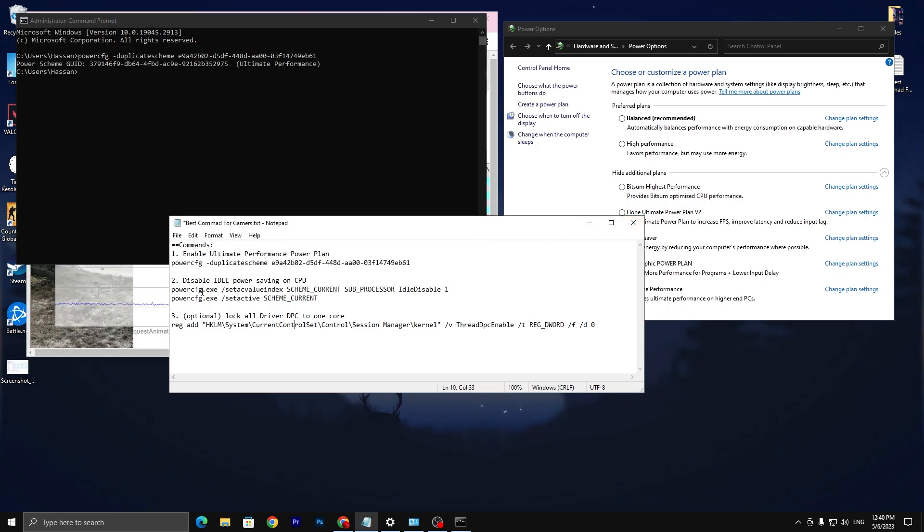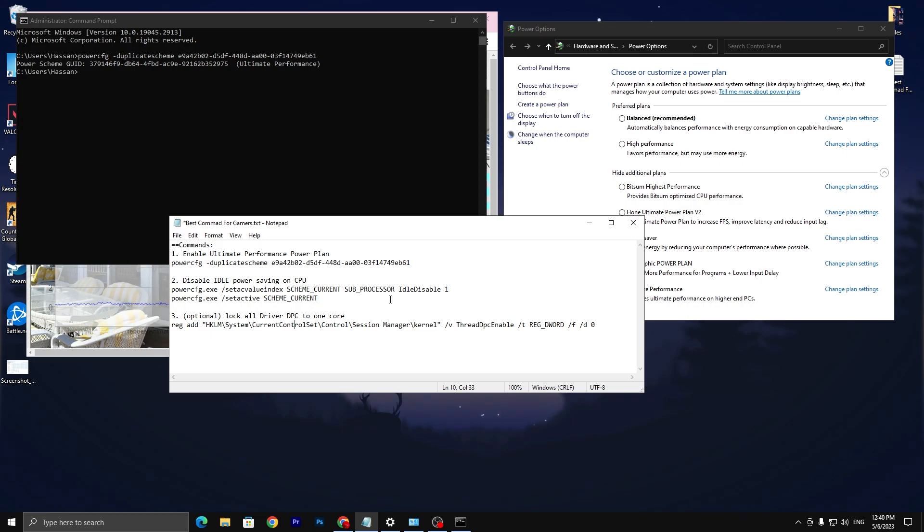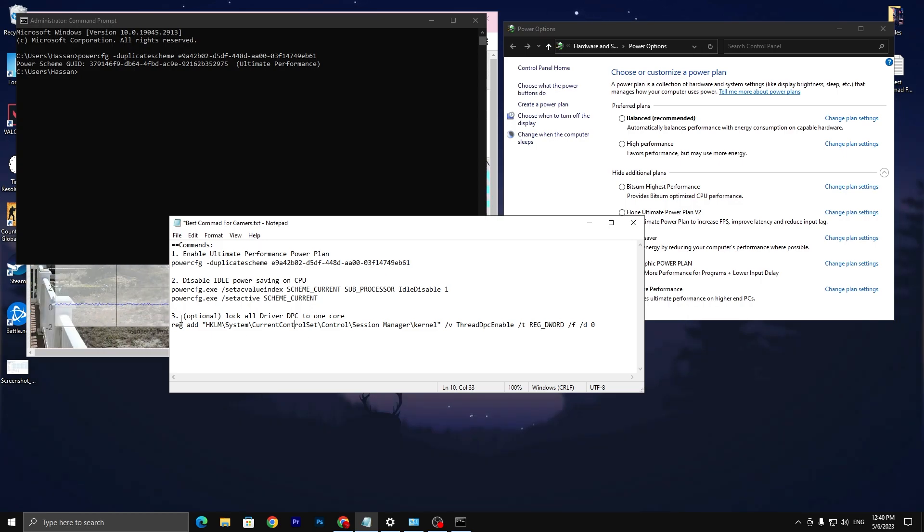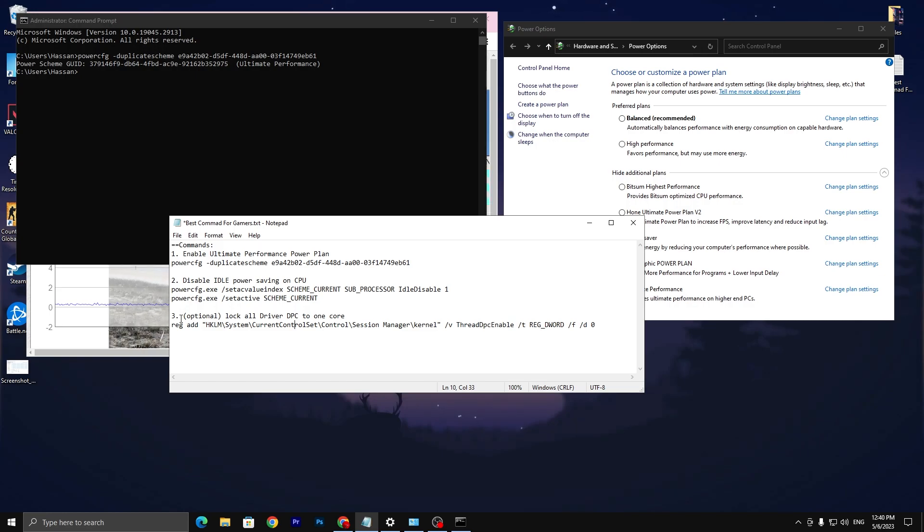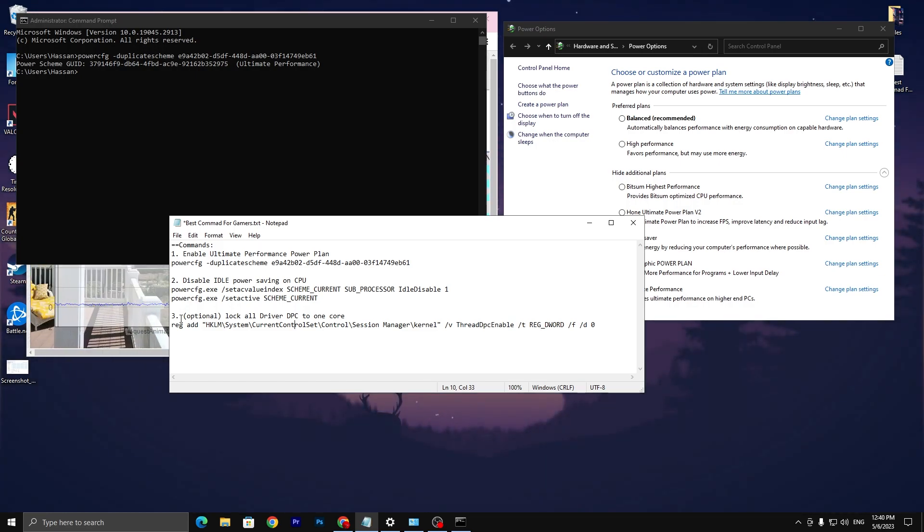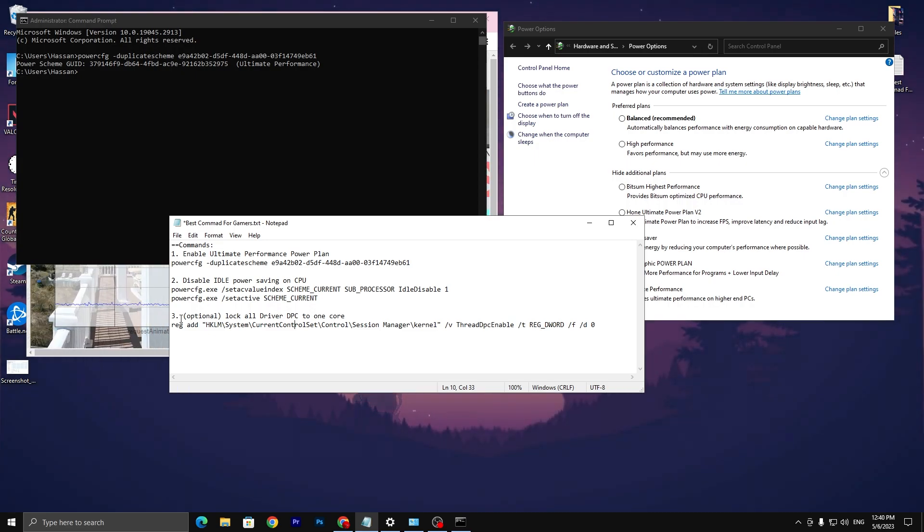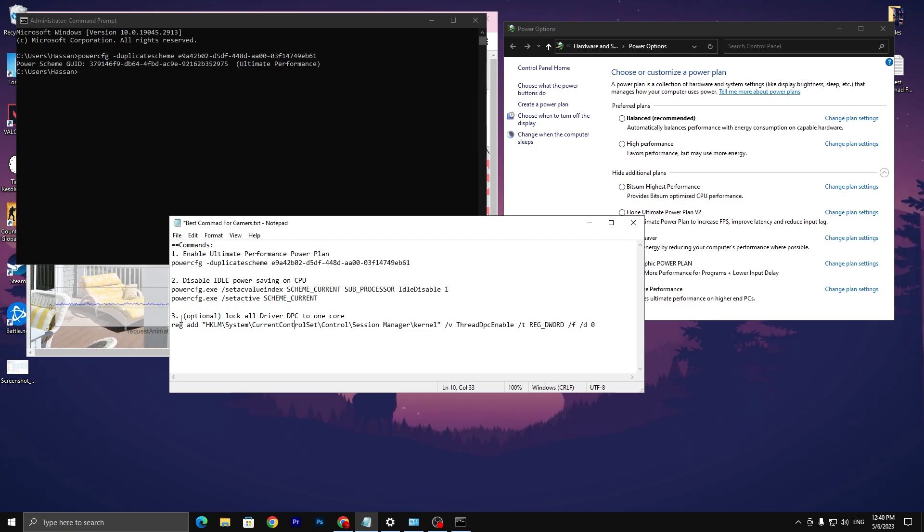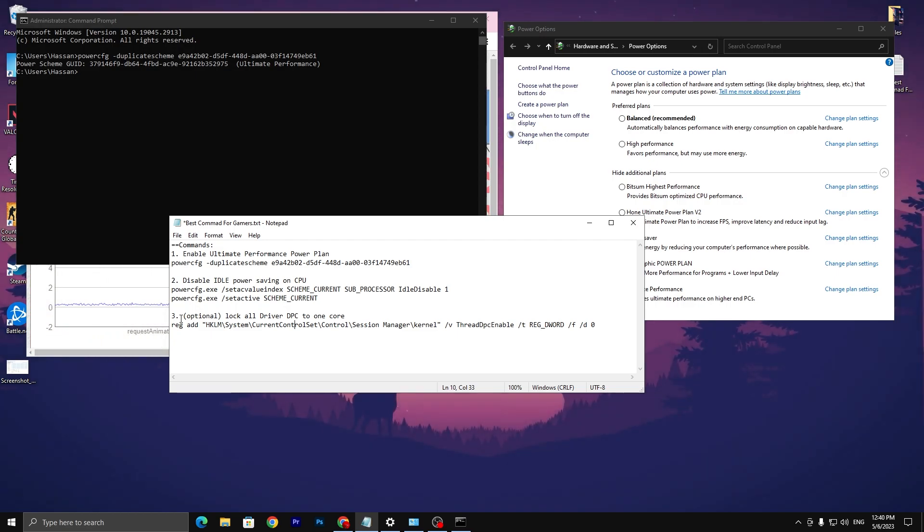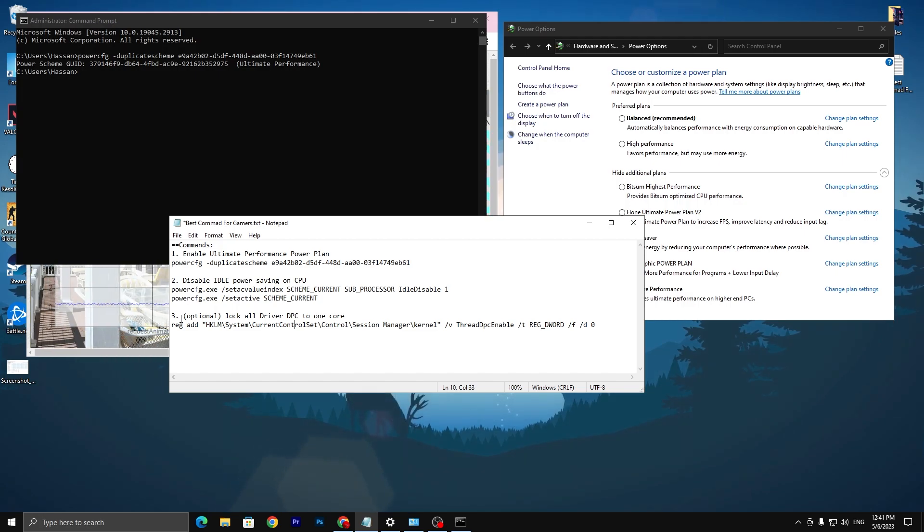Once you set up, we're going to disable the ideal power saving on your CPU. I'm not doing the settings, but go for the third option which is optional and depends on you, but I suggest you do the settings. What it will do is simply lock all the driver processes of your Windows on your CPU core one instead of spreading it on all your CPU cores.